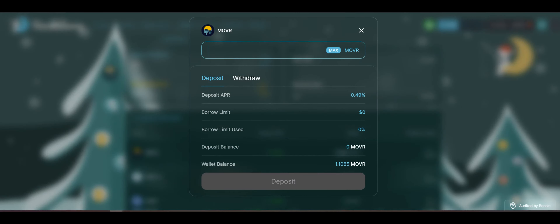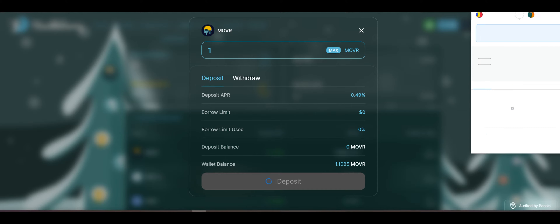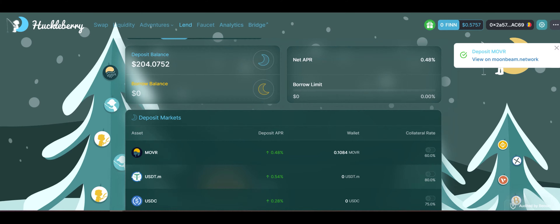So here without further ado, we're going to show you what you can do here with Thatcher's Reservoir. We have our Moon River and we're going to go to the deposit markets and click on Moon River. We have just about 1.1 Moon River here in the wallet, so we are going to deposit that. You do always want to make sure that you save a little bit of leftover so you can do transactions here on the network. We're just pending here — should just take a second or two to deposit, and there we go. We have $204 deposited here on Thatcher's Reservoir.